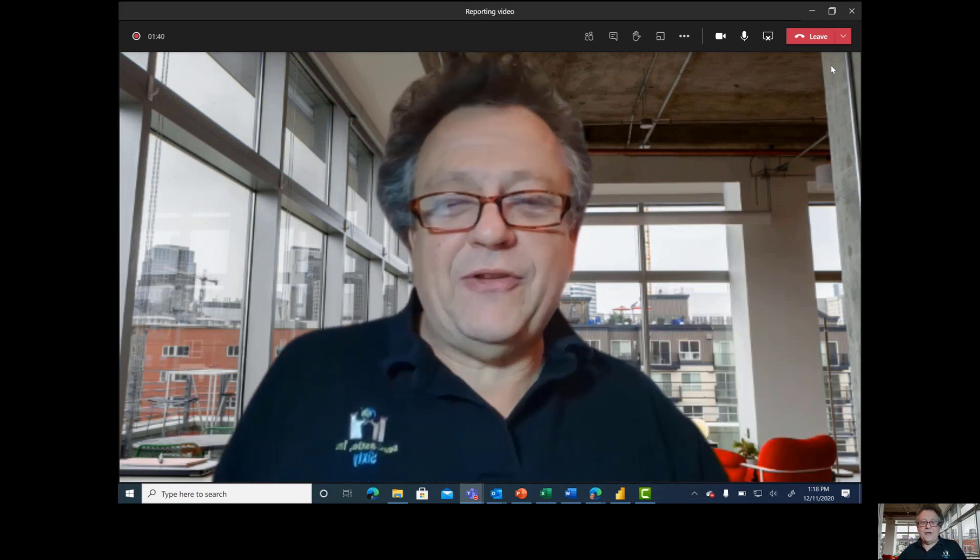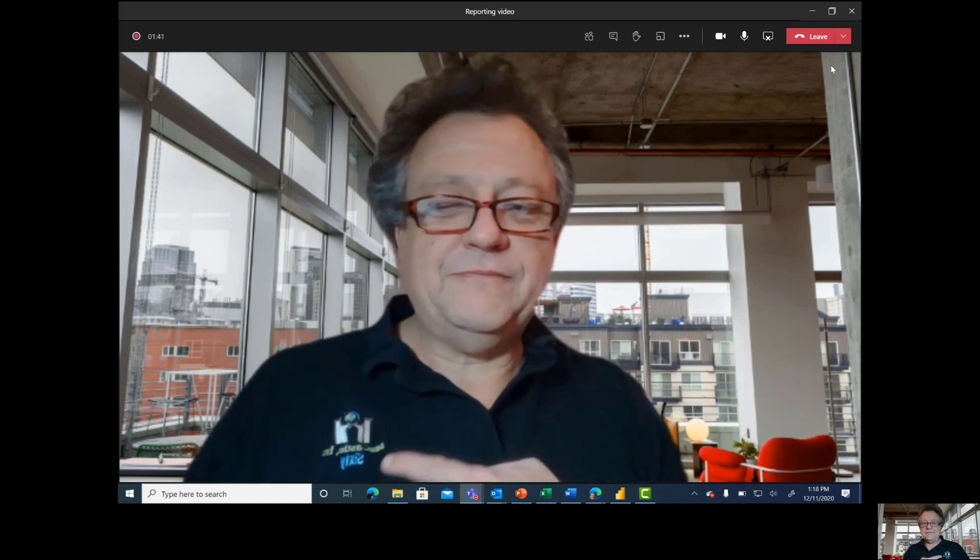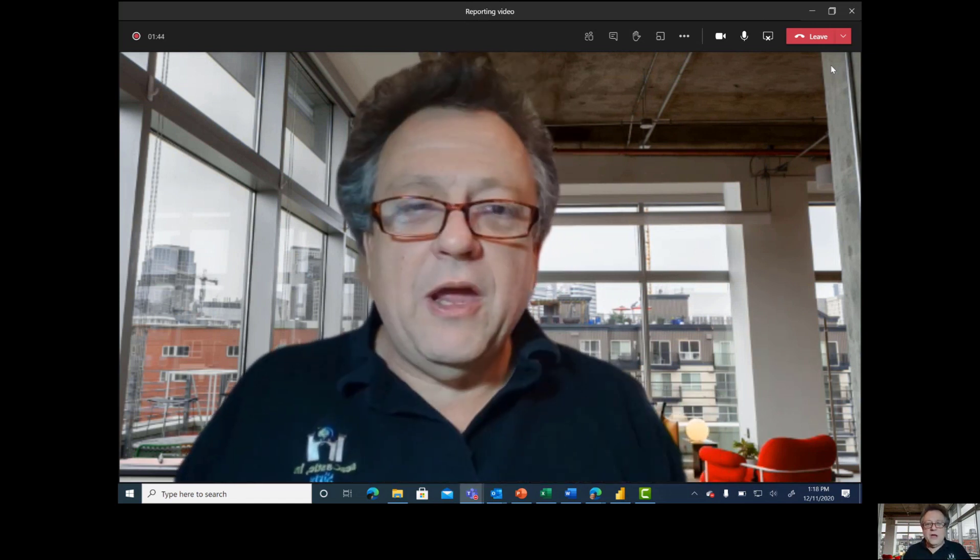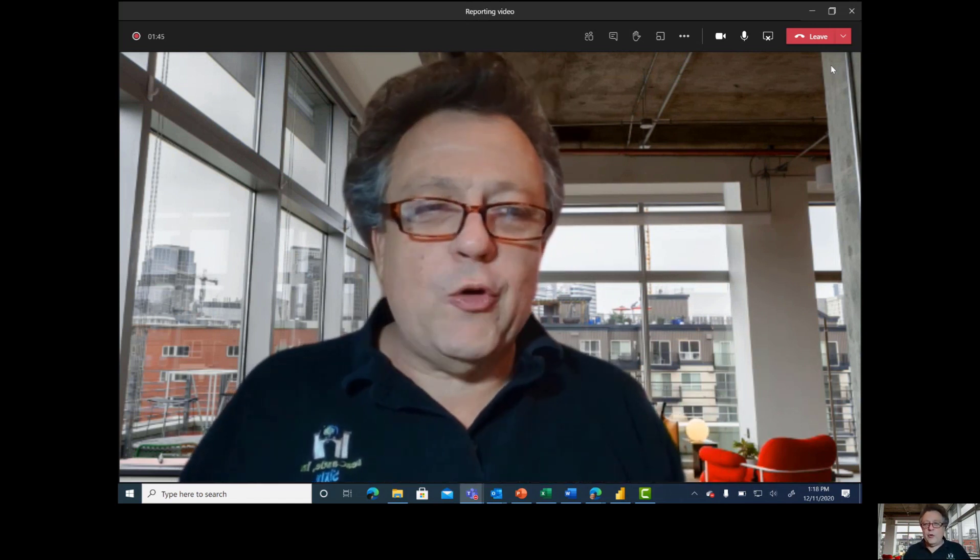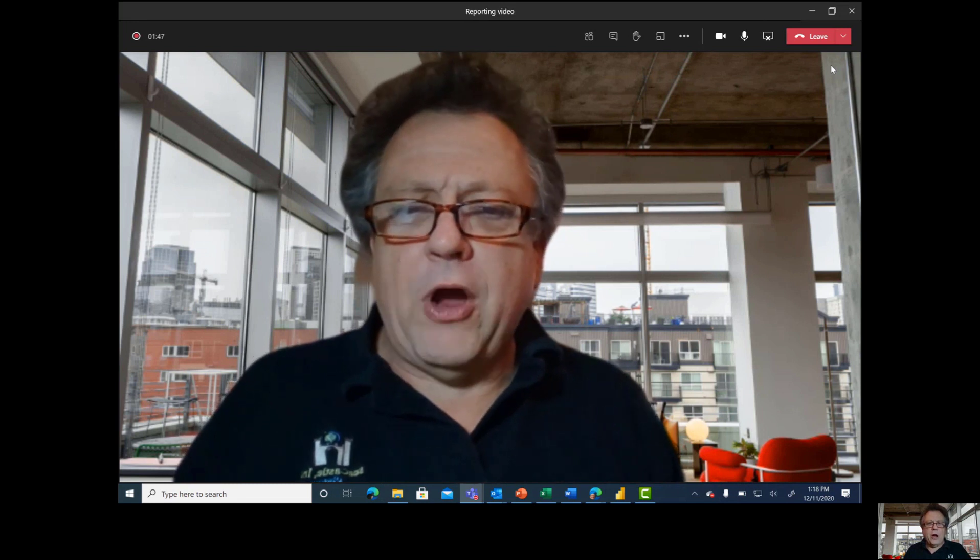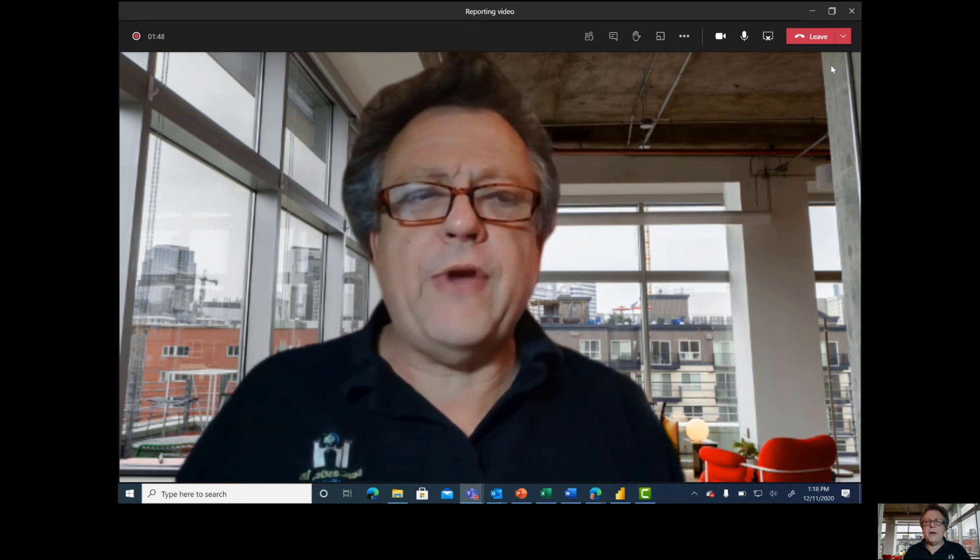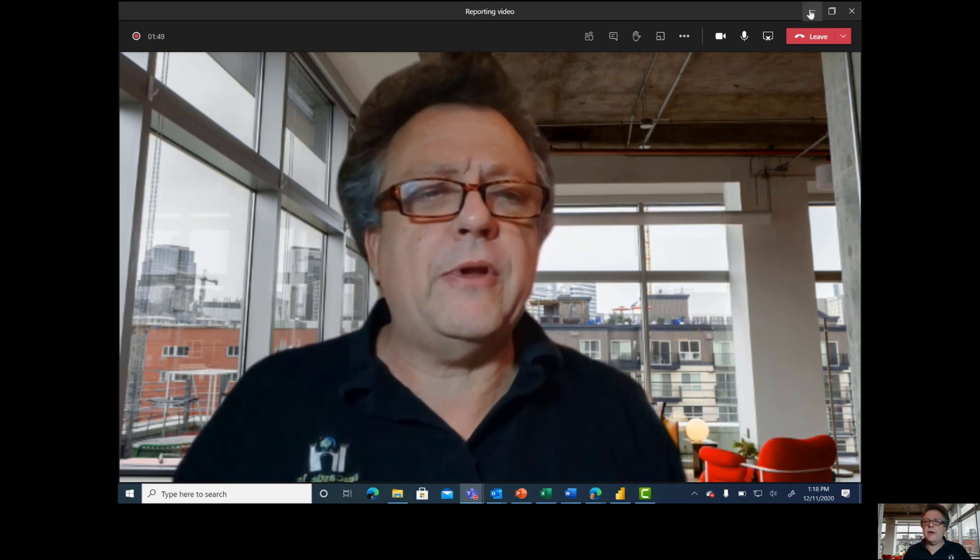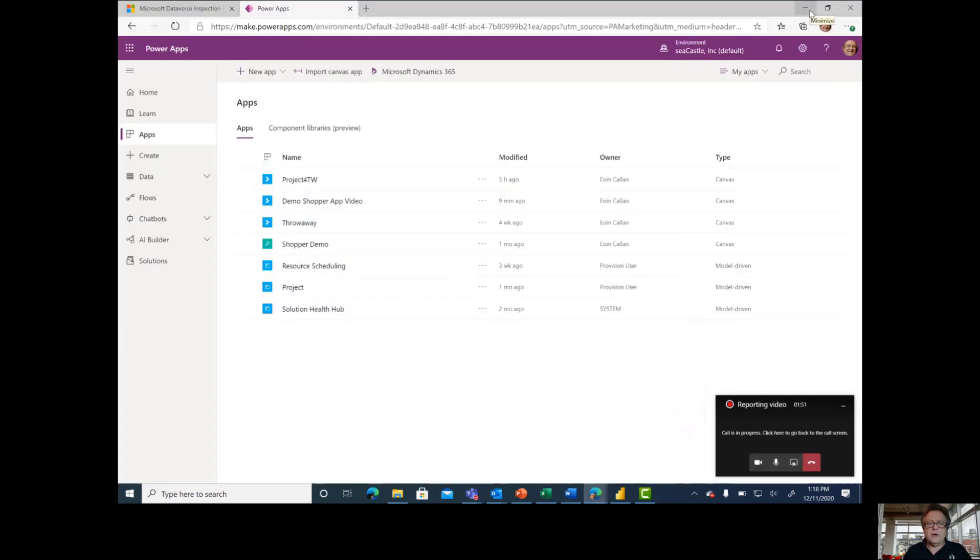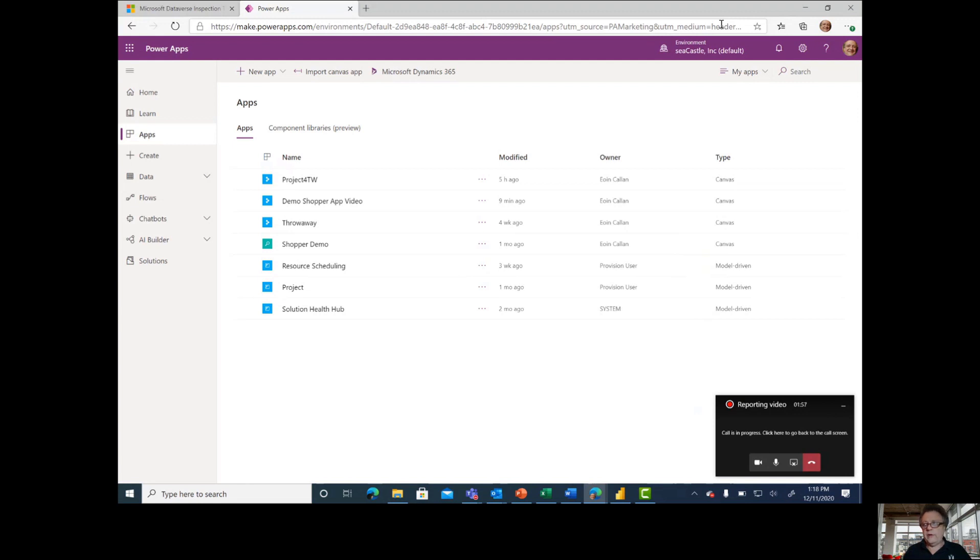Hi everyone, it's Owen again from Seacastle, and we are going to finish up our series on the Competitive Shopper app today by taking a look at a reporting solution. It's not enough just to capture data on what we've done, we also need to be able to get some insight from that.